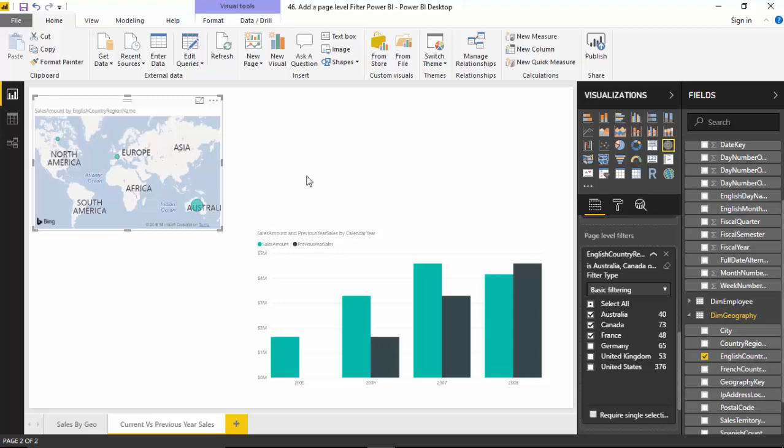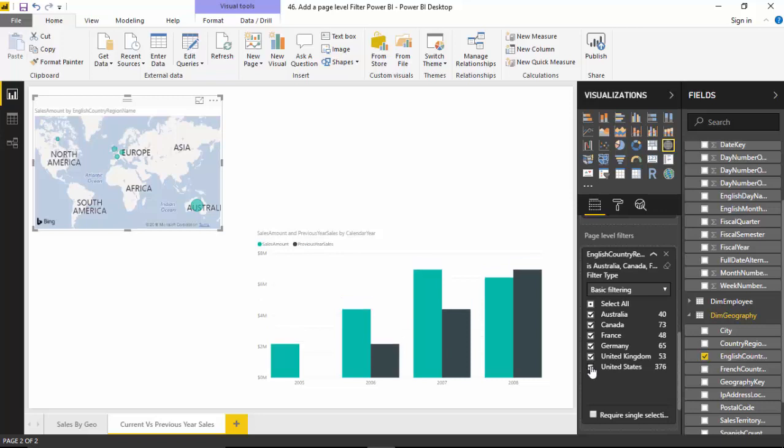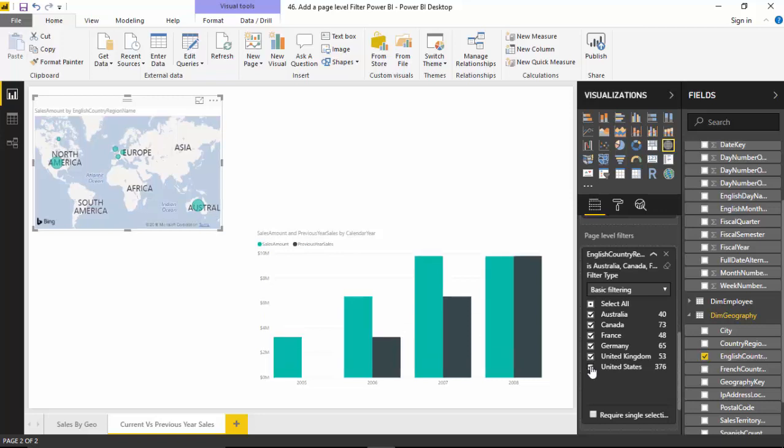These are basically page level filters which impact all the visuals. You can see that as I change the filters, the amounts change and the map shows me different values. For example, I could select Germany as well and United States and the United Kingdom.